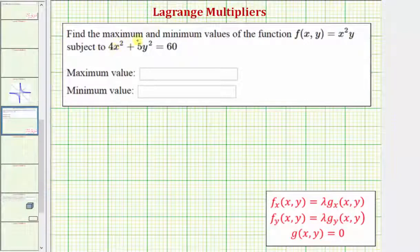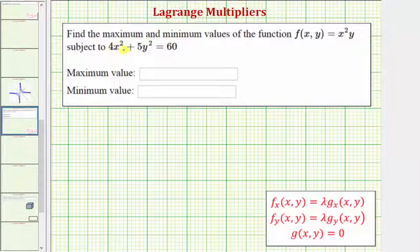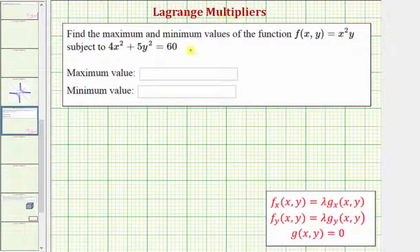We want to find the maximum and minimum values of the function f(x, y), subject to the constraint 4x² + 5y² = 60. We'll solve this using Lagrange multipliers, and then we'll also look at the results graphically.